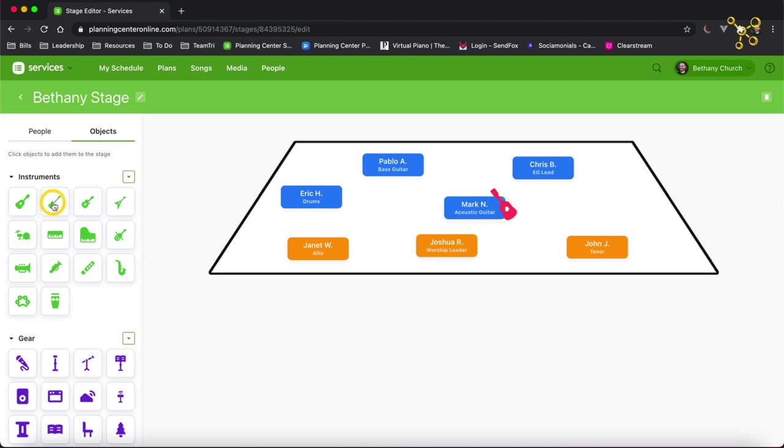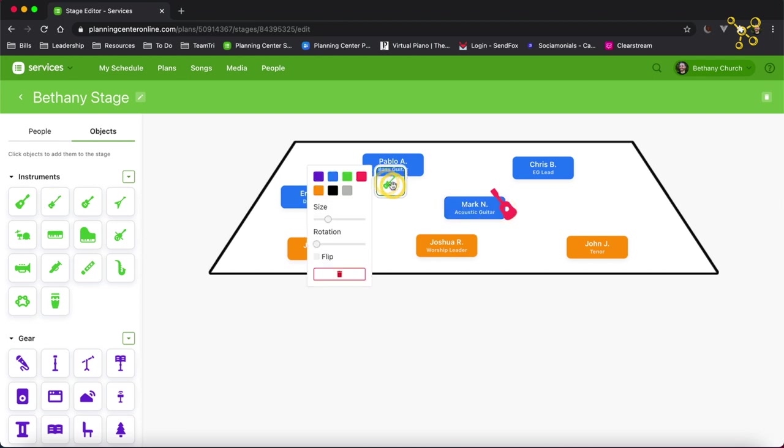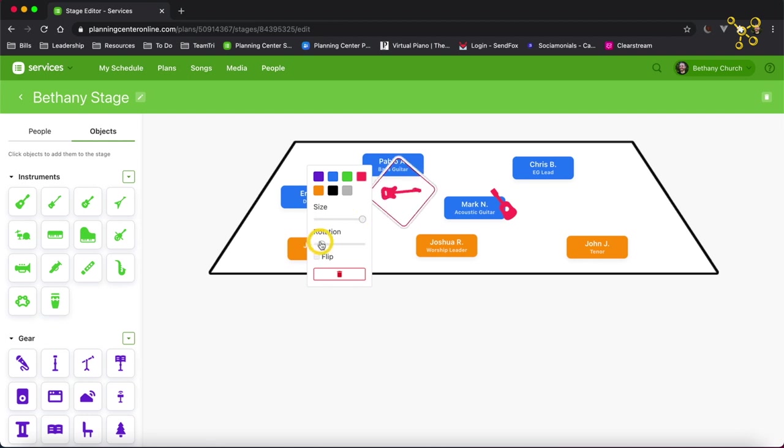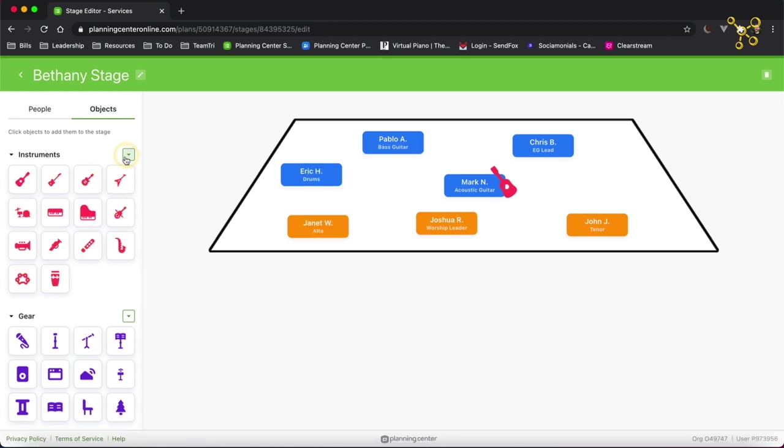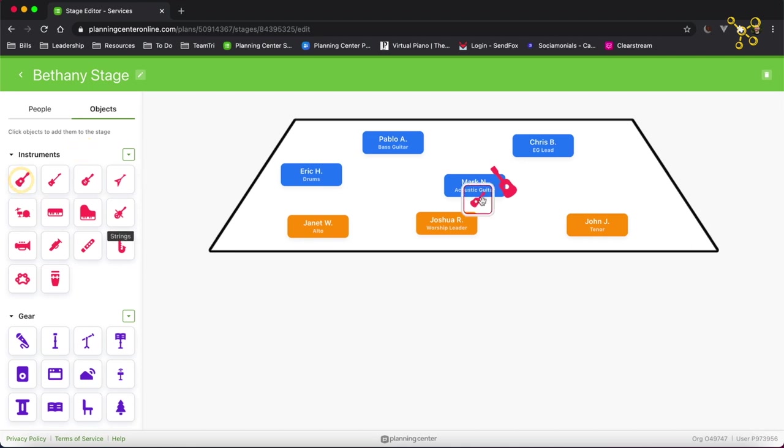I'm going to add bass guitar. Again, click on it. Resize. Rotate. I'm going to change these back to this peach color and start adding these instruments in.